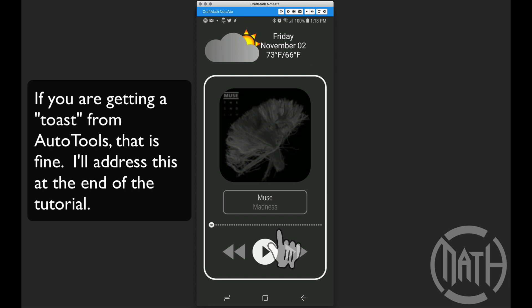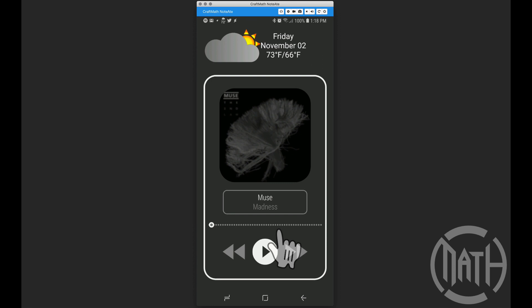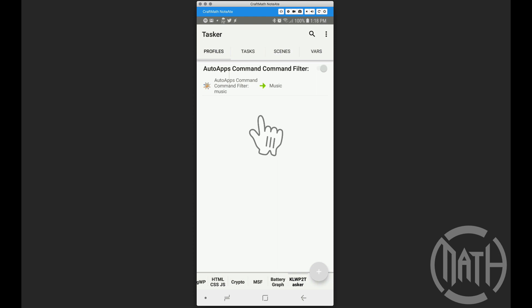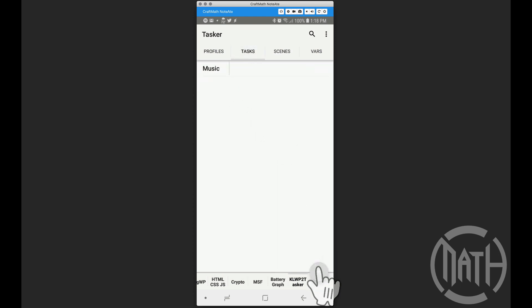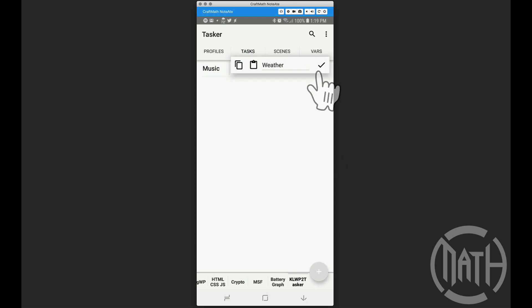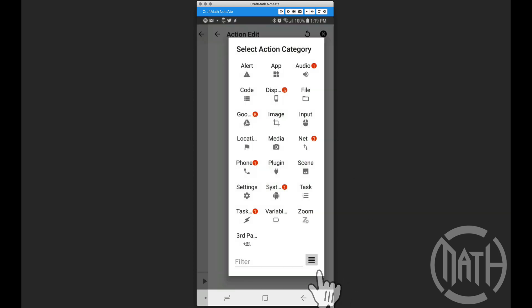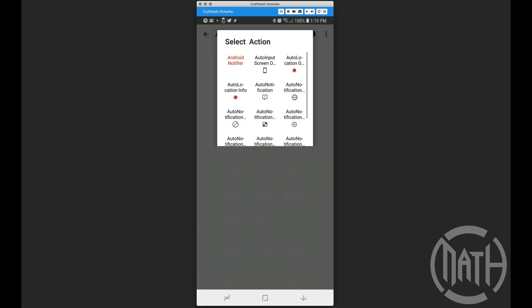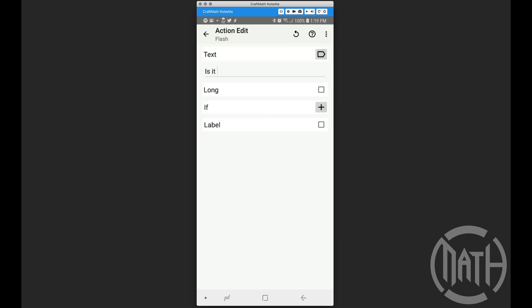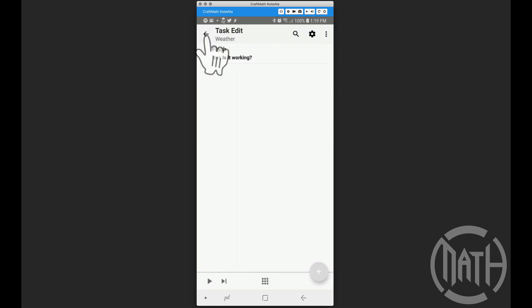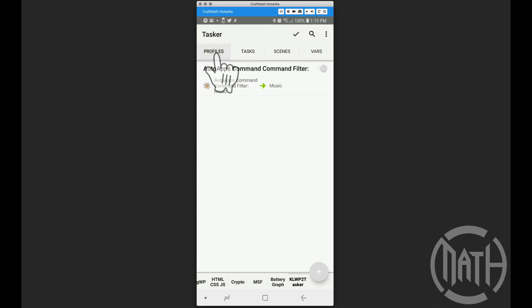If I tap on this right now, nothing's happening — we still need to set up Tasker. I'll come back at the end of the video to show some changes to make in AutoTools, but for now let's jump into Tasker and create the profile and task. Inside Tasker I'm going to create a task and call it 'weather'. For now, inside this task I'm going to add a flash action that just says 'is it working'.